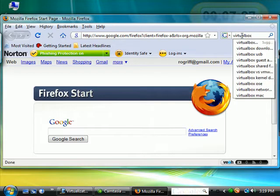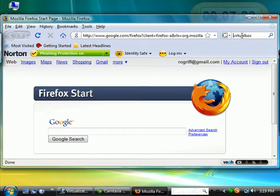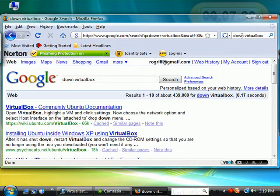It's a free virtualization software from Sun Microsystems and pretty straightforward and easy to use. So let's say download VirtualBox.